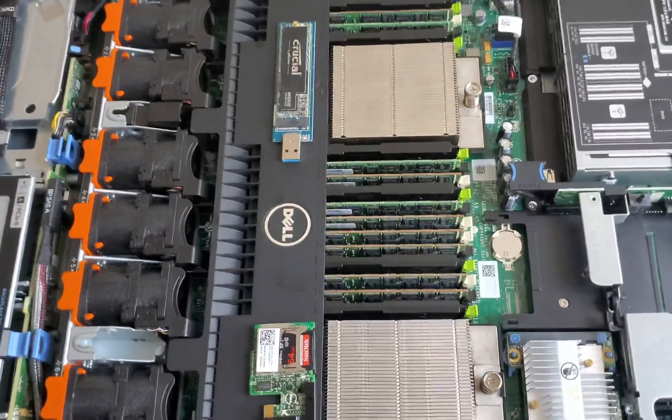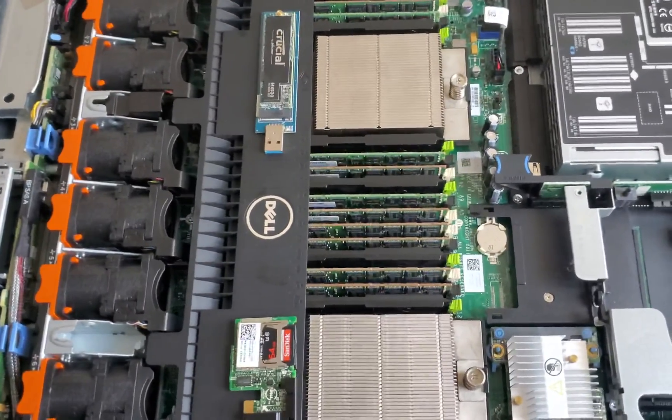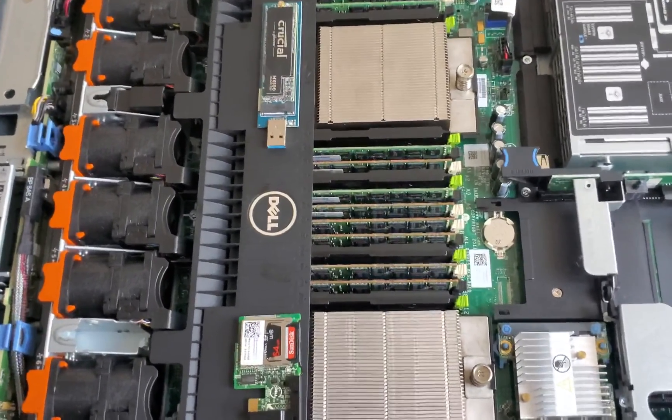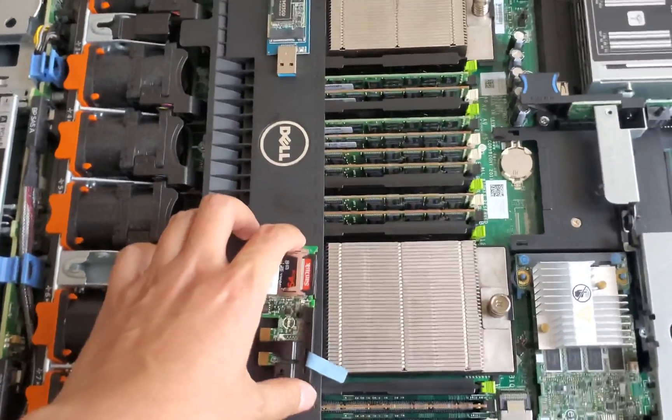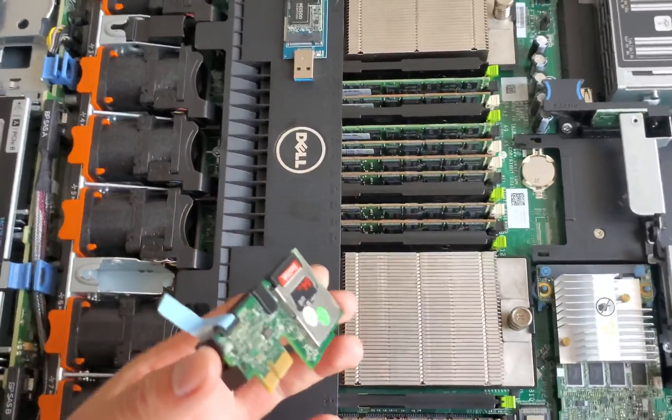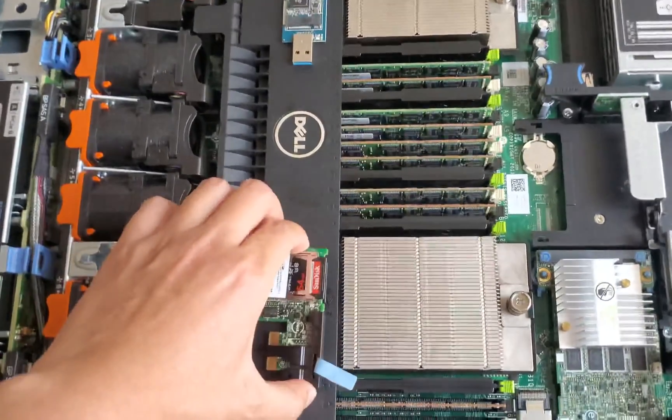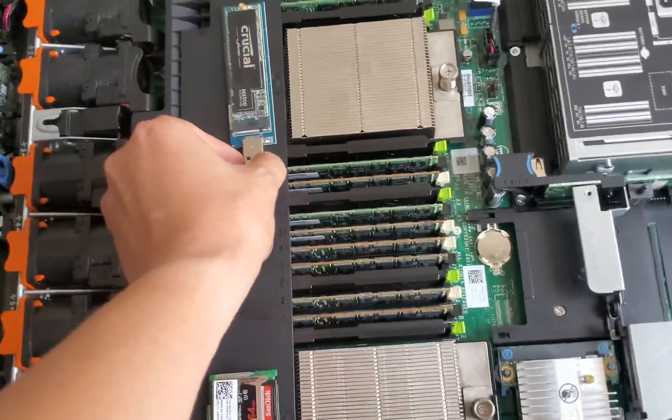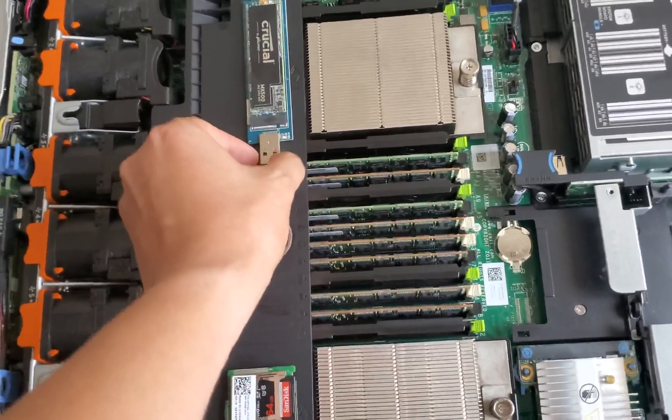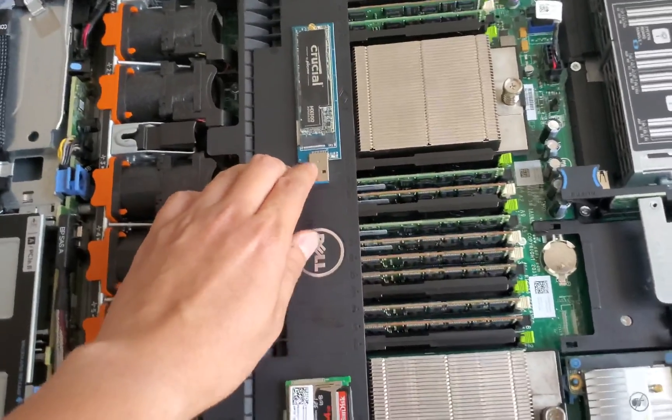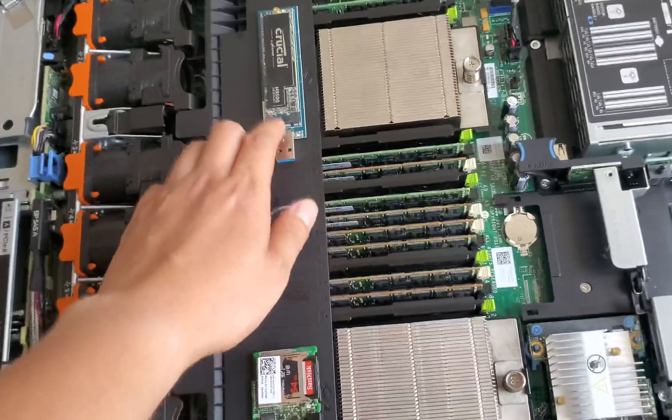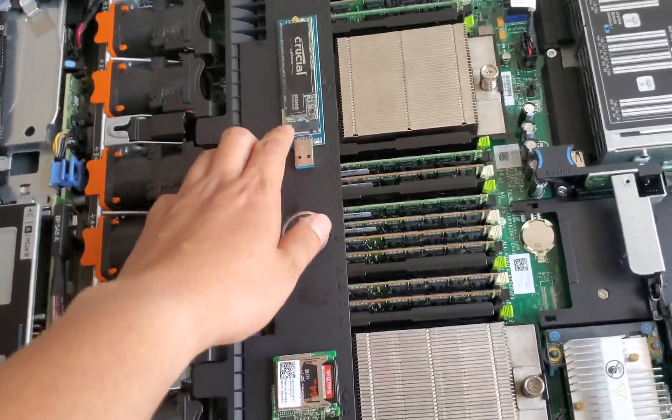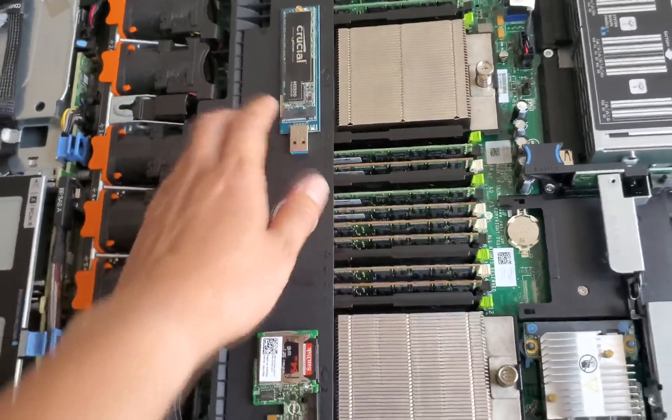This is what the internal of the R620 looks like. Right here I have the memory module with the two SD cards in it, and right here I have the M.2 SATA adapter to USB with the MX500 SATA SSD installed on it.